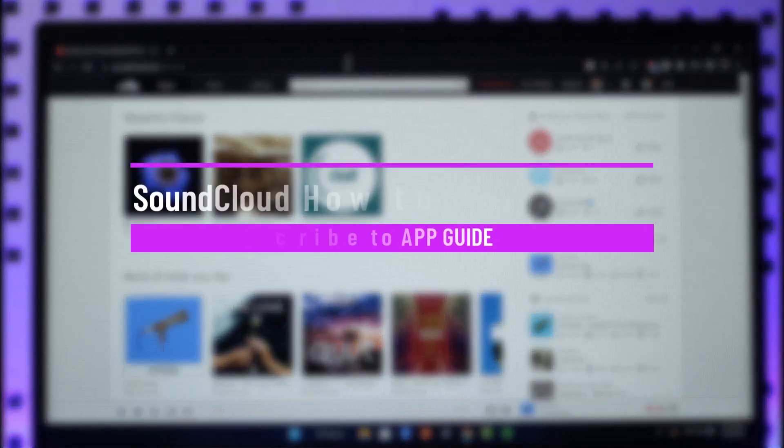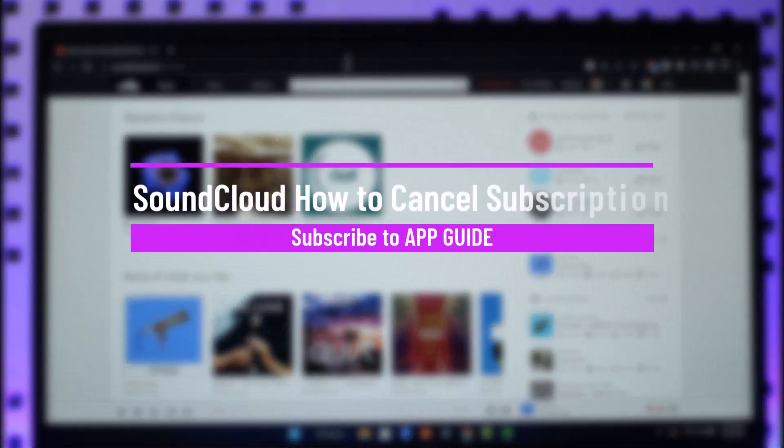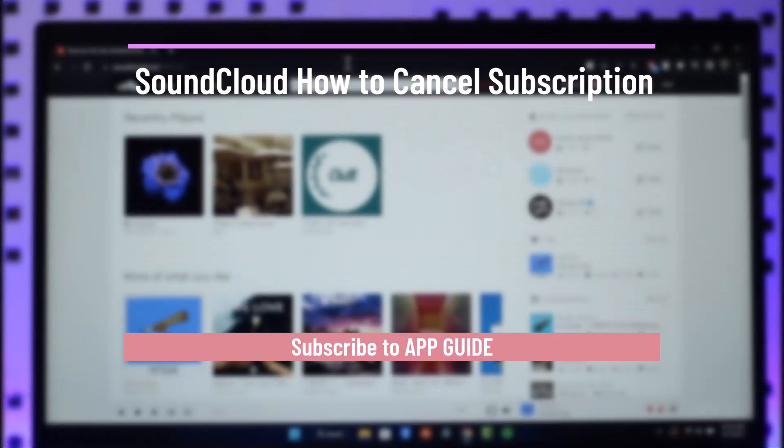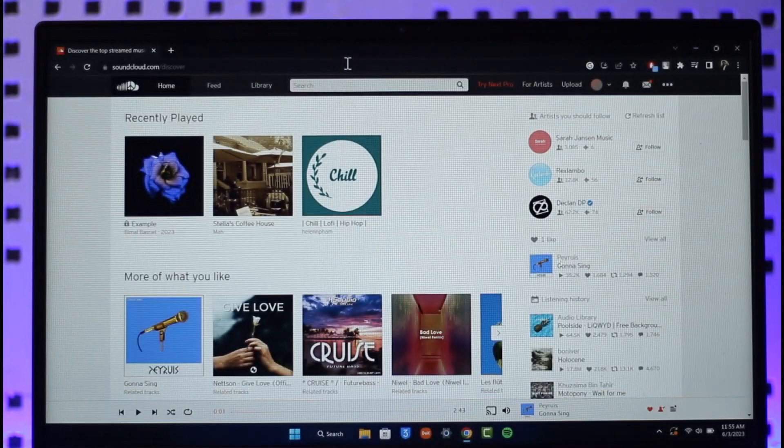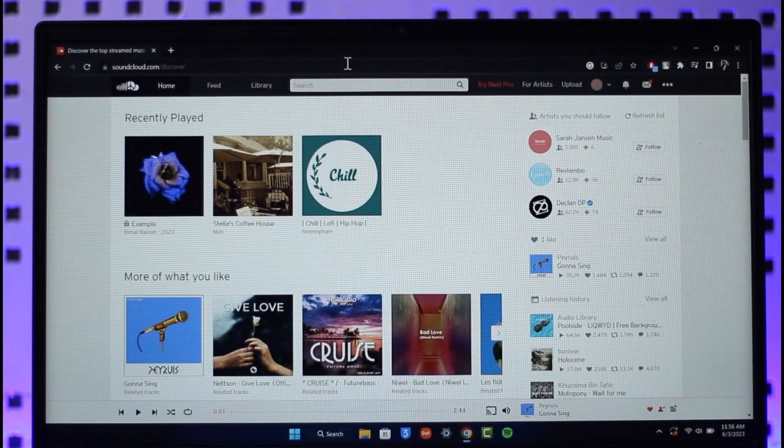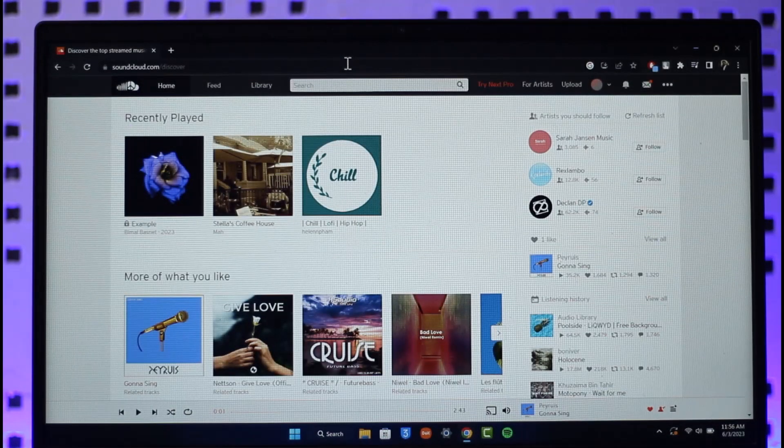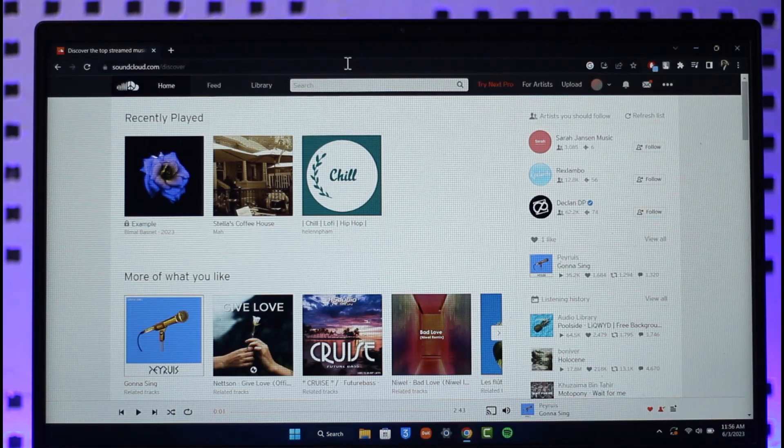How to cancel your subscription on SoundCloud. Hi everyone, welcome back to the channel. In today's video, I'll simply guide you through the steps on how you can cancel your SoundCloud subscription, so make sure to watch the video till the end.